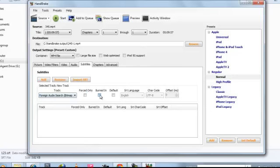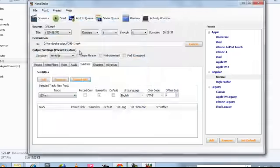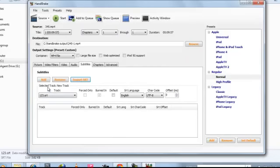So just select here burned in, import .srt. Now 123.srt you want to add. Here, add it. Now you can see here, yes.